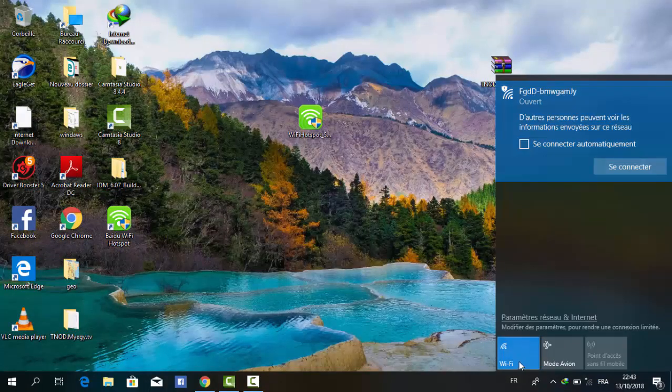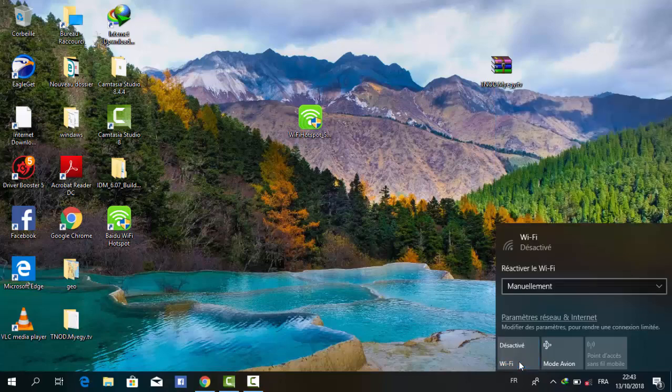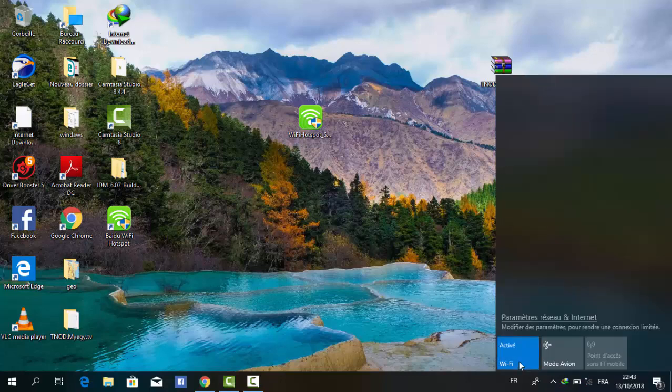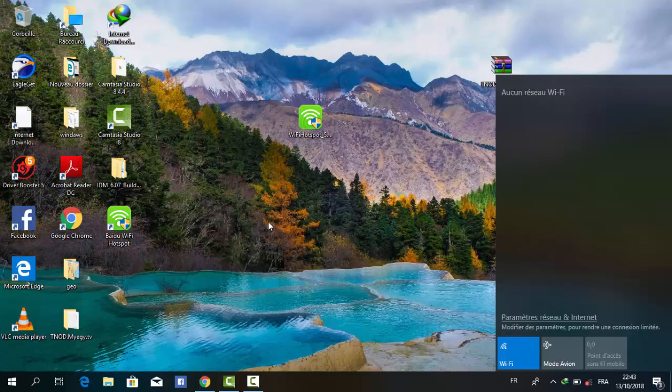As you can see, the WiFi hotspot access is available right now. Now you can get the connection on your phone or on another laptop you have in your room.